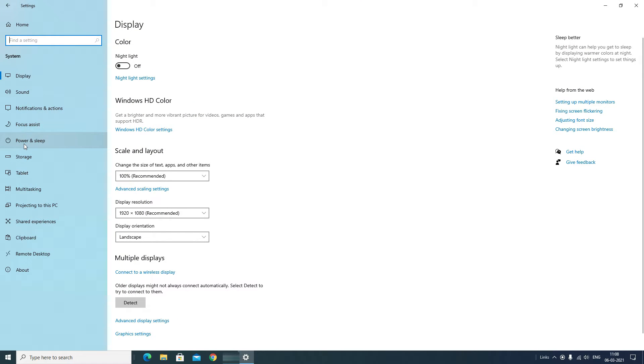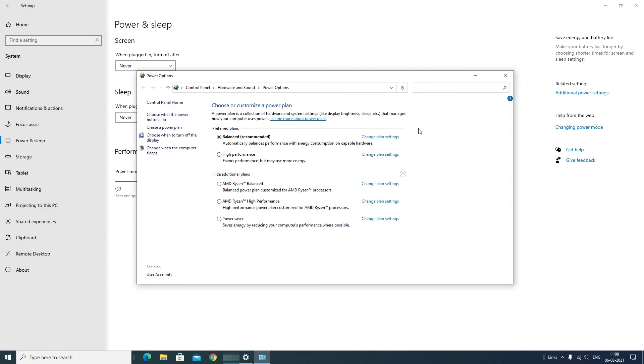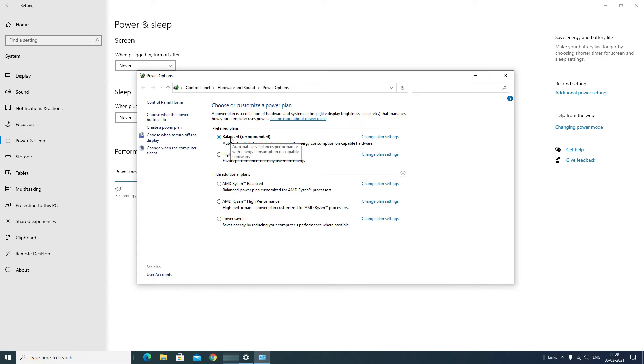Next, move to the Power and Sleep option, click on that. In the right side you will find Additional Power Settings, click on that. Here you will find two different power options: the first one Balanced and second one High Performance.